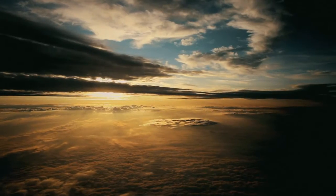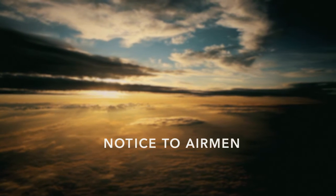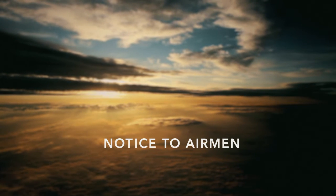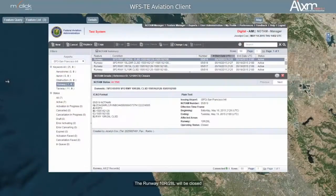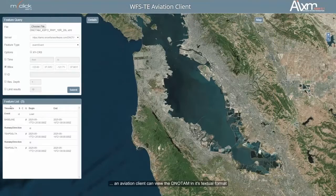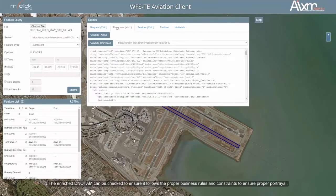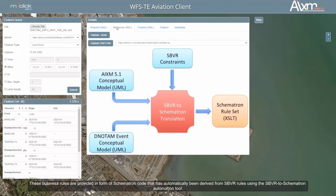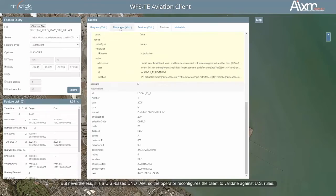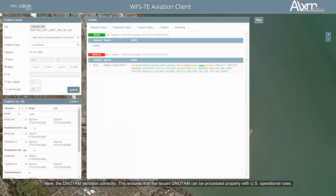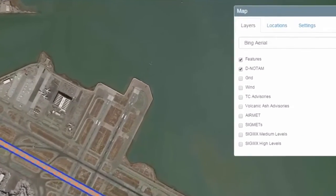While their flight is underway, a digital NOTAM, or Notice to Airmen, is issued — their runway is now closed. An aviation client can view the notice in its textual format, but without the correlating airport baseline data, the notice cannot be portrayed visually. Using a D-NOTAM enrichment service that enhances the airport baseline data, the pilot can visualize the situation on the ground.